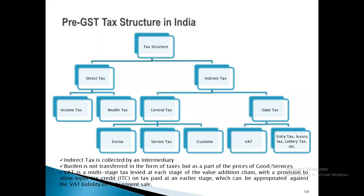These are all parts of the GST. Indirect tax is collected by an intermediary; the burden is not transferred as taxes but as part of the prices of goods and services. It is a multi-stage tax levied at each stage of the value addition chain, with a provision to allow input tax credit (ITC) on tax paid at earlier stages, which can be offset against the VAT liability at subsequent stages.